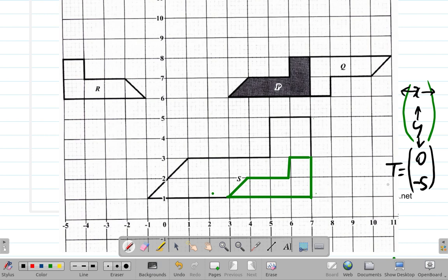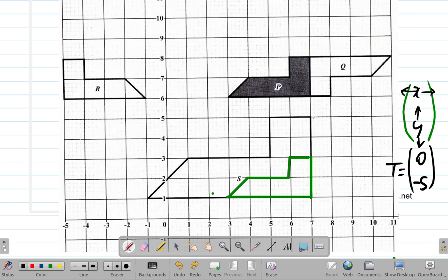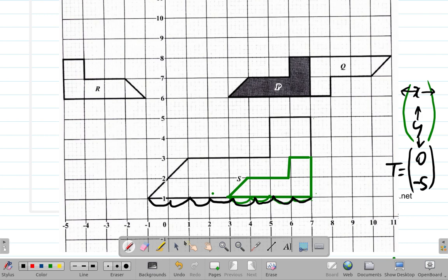Then there's an enlargement, because S is bigger than P translated down. How much bigger? P is one unit high, but S is one, two, three, four units high — twice as high. This part of P is one unit long, but the corresponding part of S is two units long. And P's base is four units long, but the corresponding part of S is eight units long. Eight is twice as long as four, so it's an enlargement with scale factor 2.